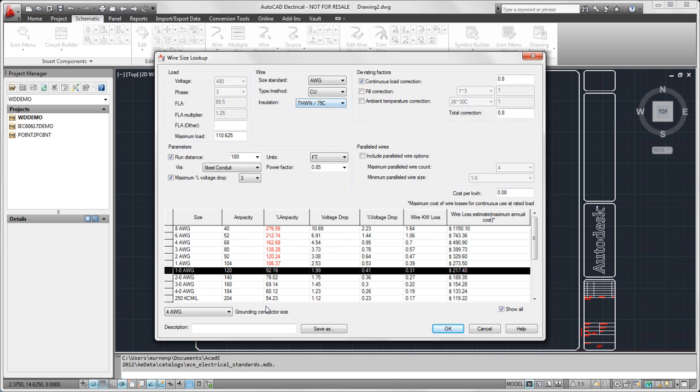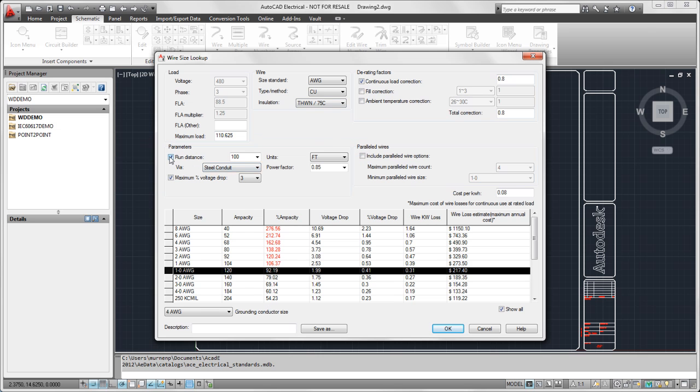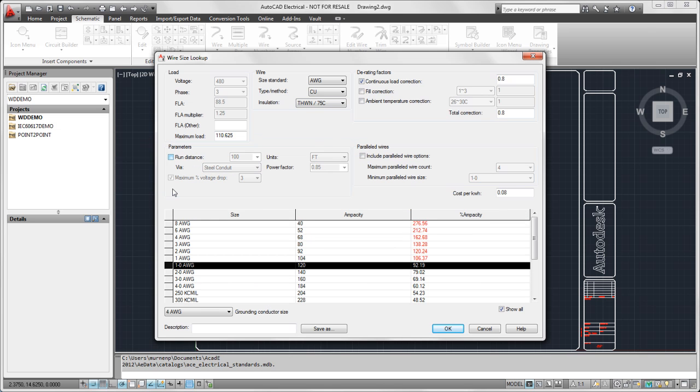We could change the run distance, or we can have that not even be part of the calculation. There's quite a few options on here. Probably take a separate video on its own just to go over all this. This is all based on the database and can be edited and customized for your particular use.